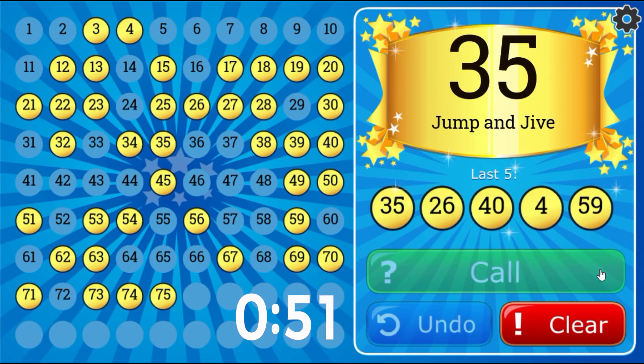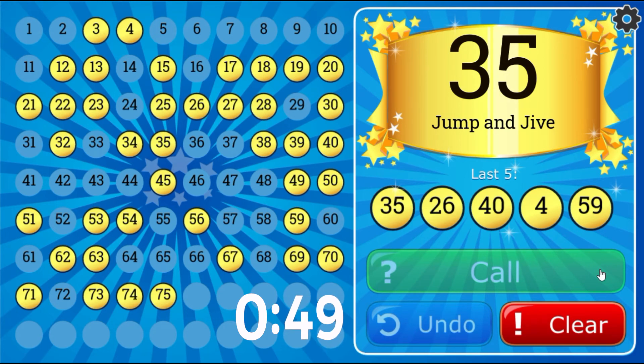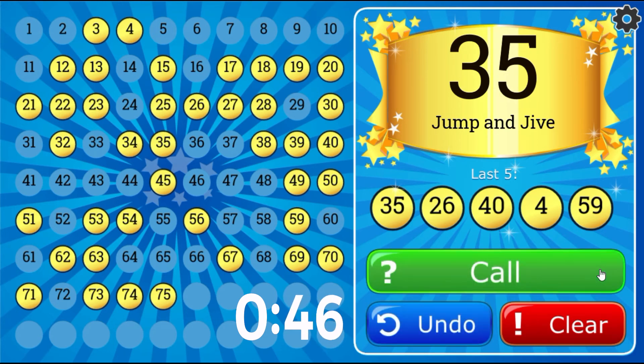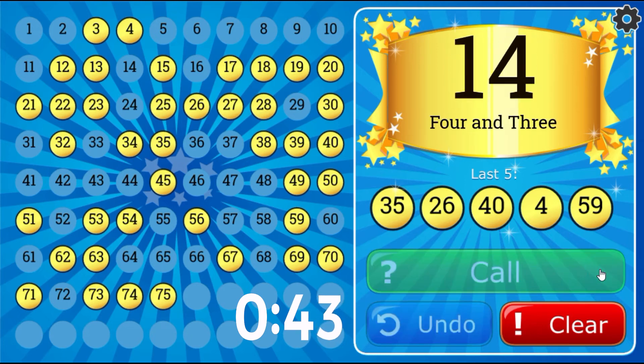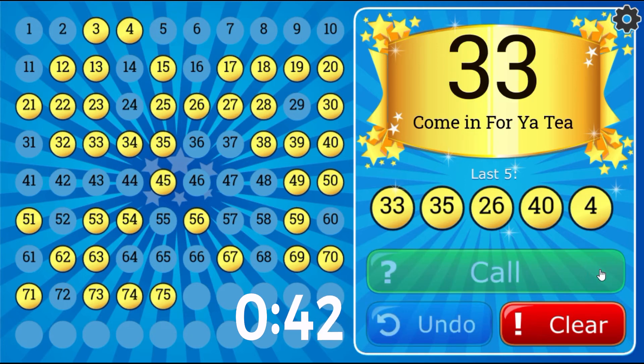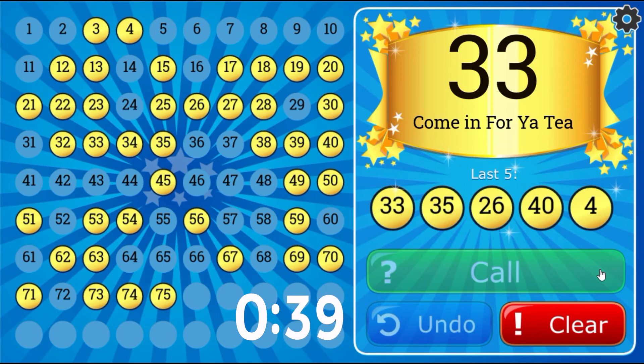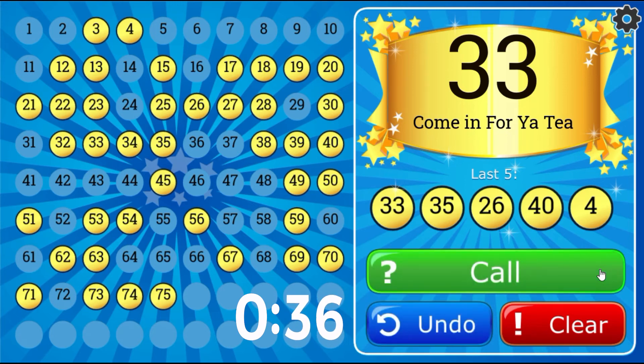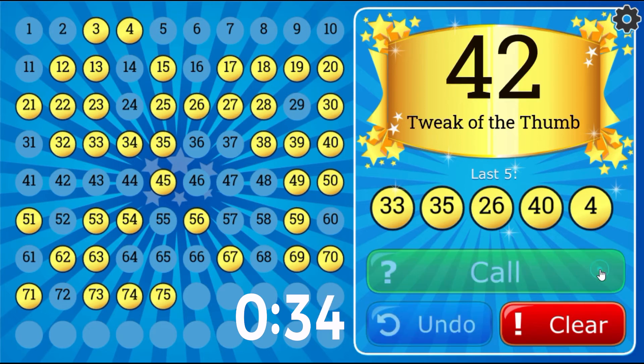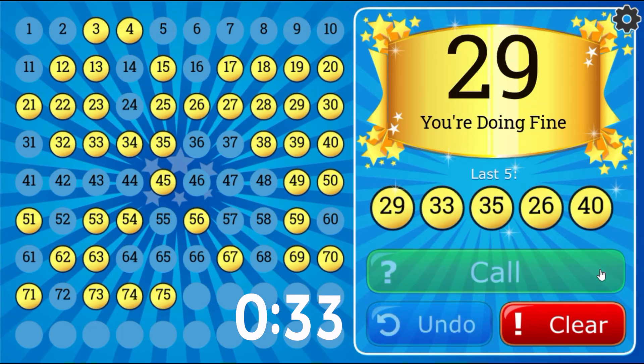Jump and Jive, 35. Come in for your tea, 33. You're doing fine, 29.